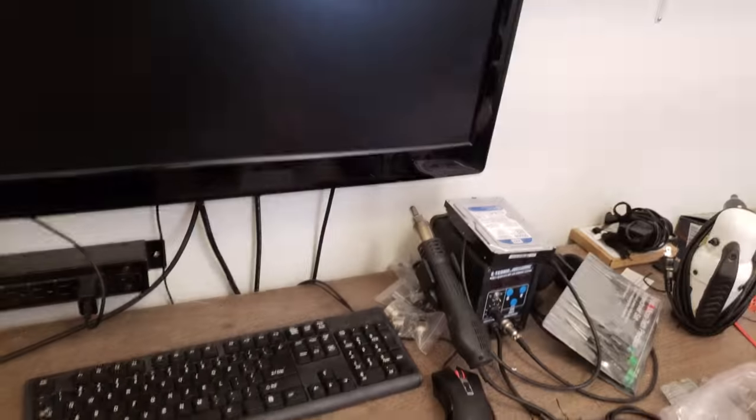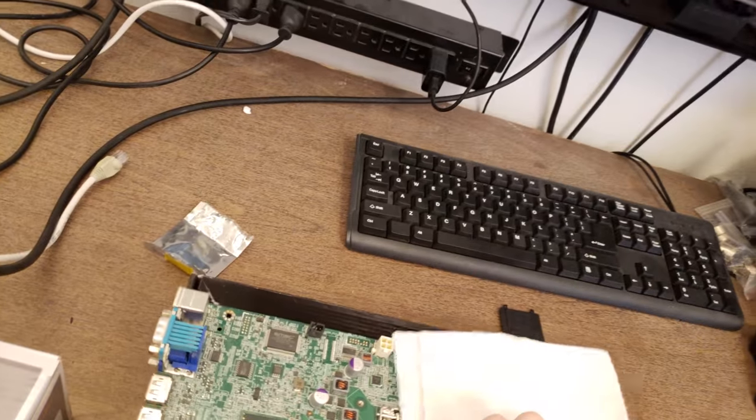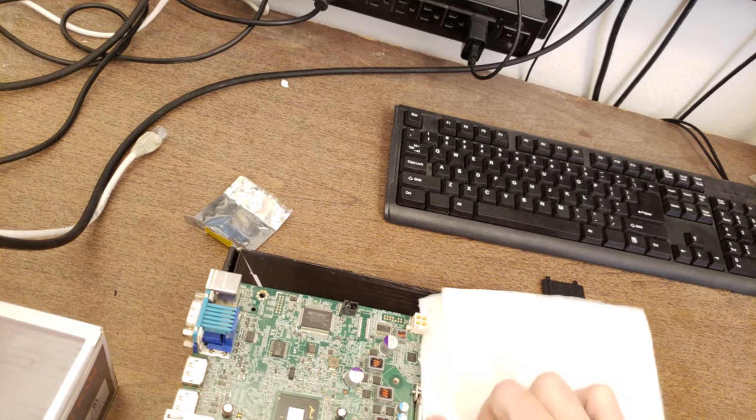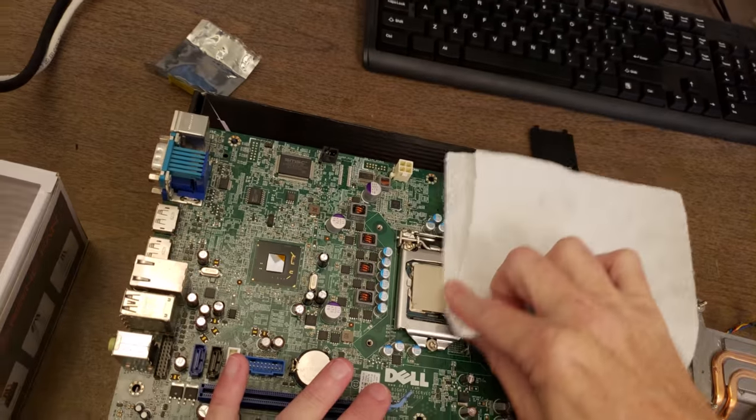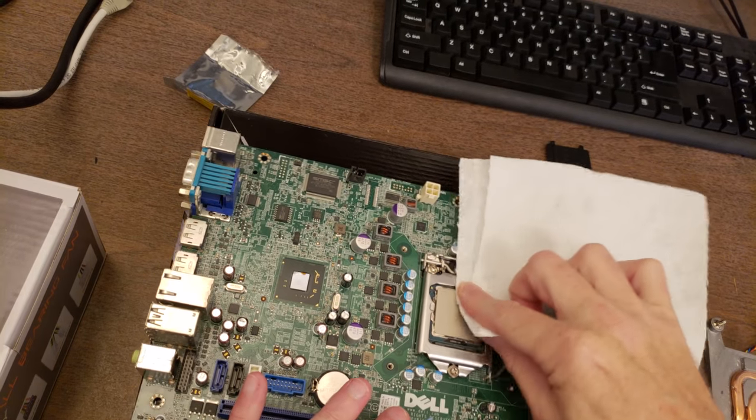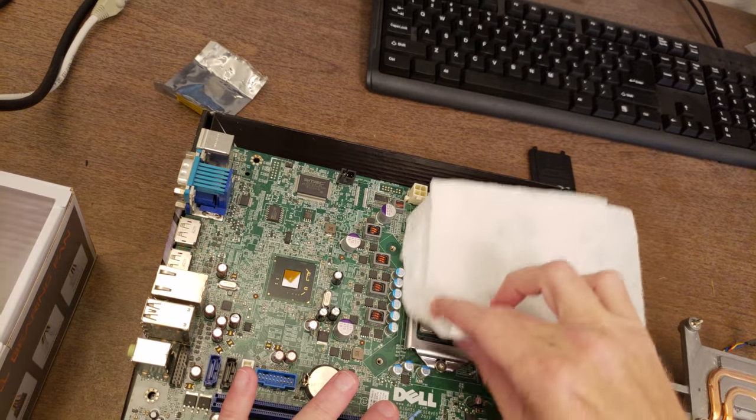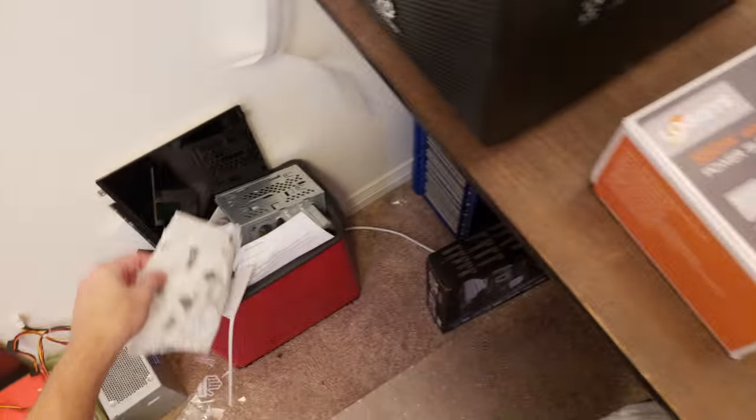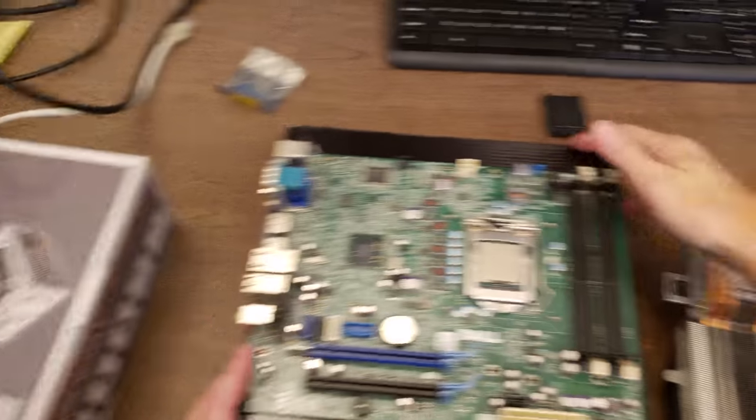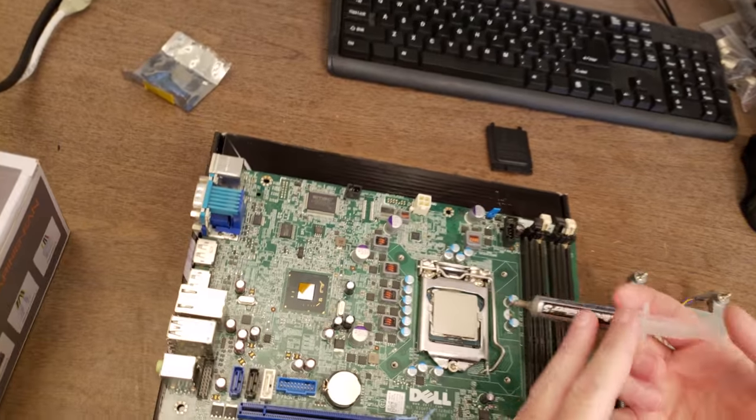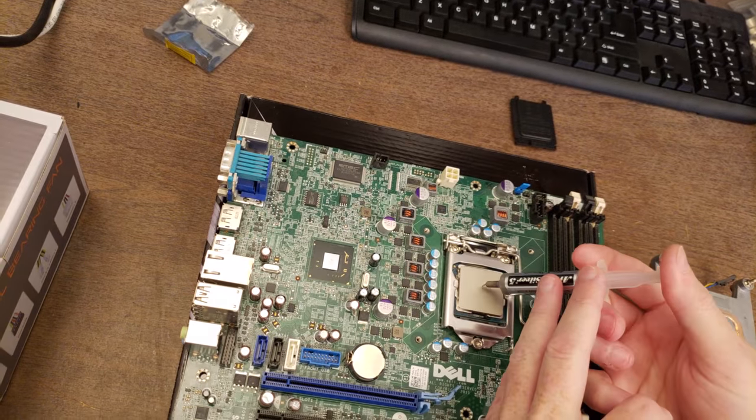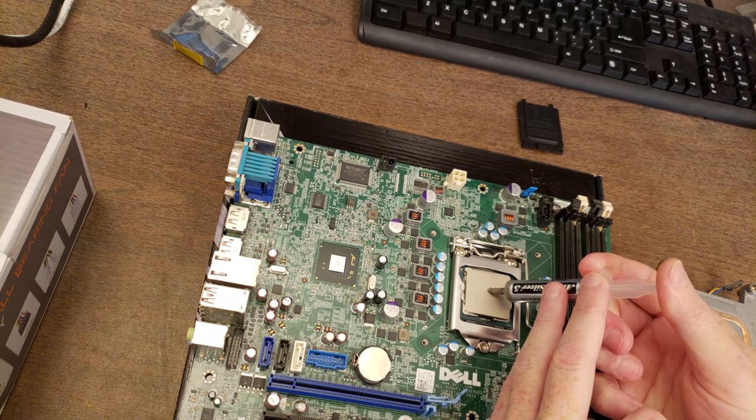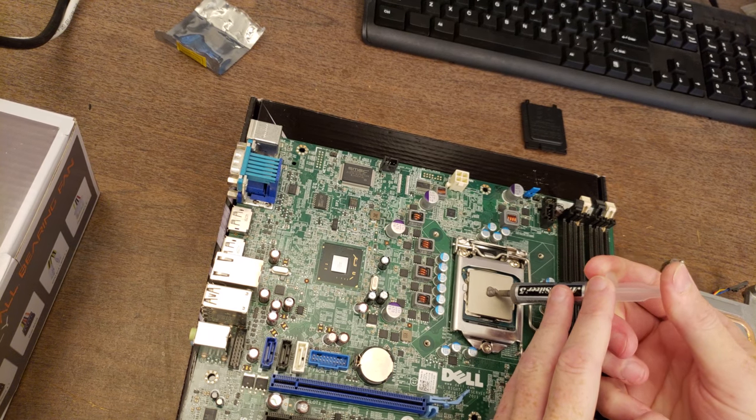Oh, you know what? Let's give the CPU a once over as well. Looks like it had a tiny bit left over. Okay.